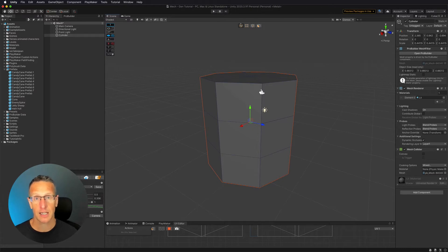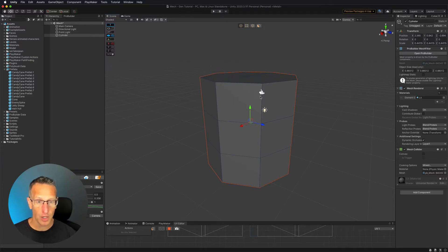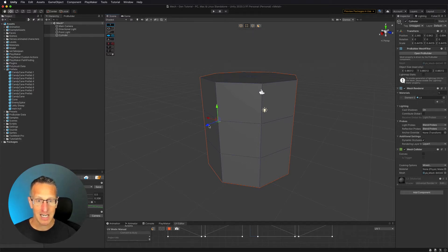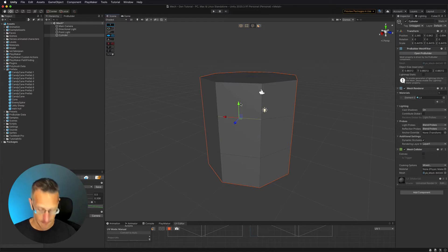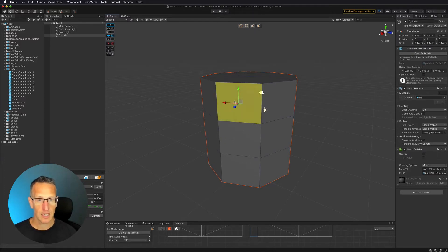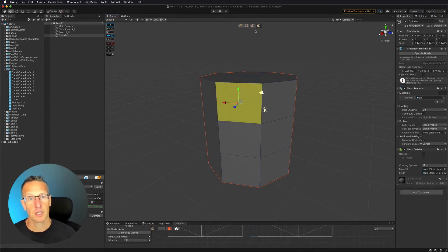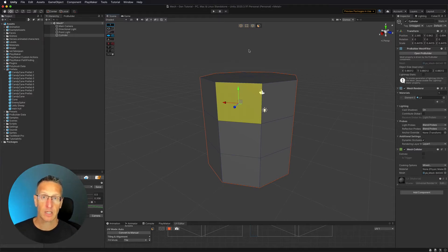With ProBuilder, you can see icons at the top of the scene window. The first icon lets you select the whole game object. The next is the vertex icon, allowing you to select individual points. The next is the edge, so you can select any edge and move it. And the last is to select faces.